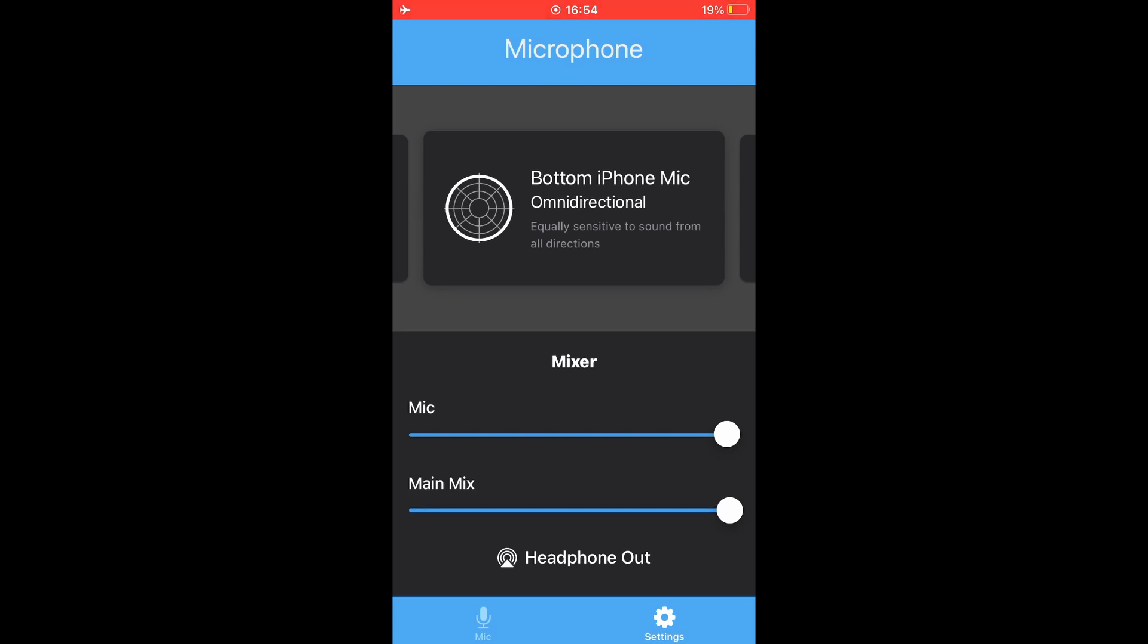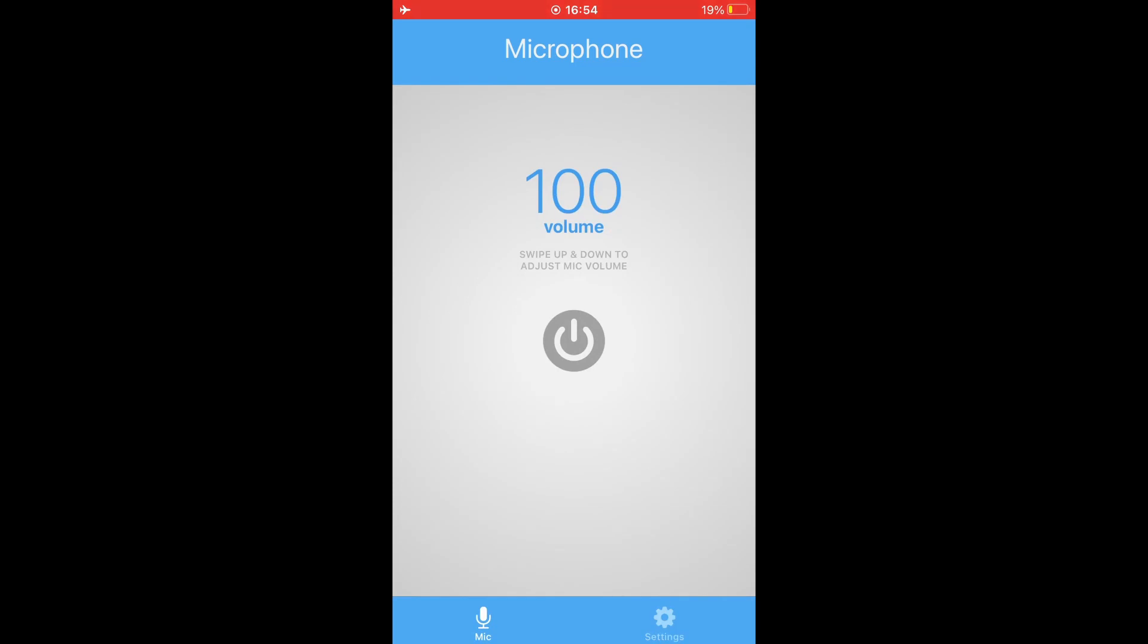Then you can swipe up and down to adjust mic volume, which I have at 100% because I can adjust that through software and the sound card. And then when you're ready to start your microphone, press on the button in the middle.